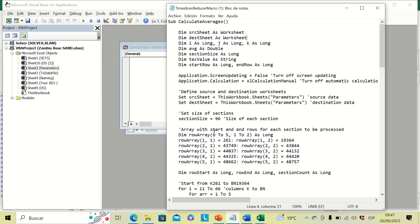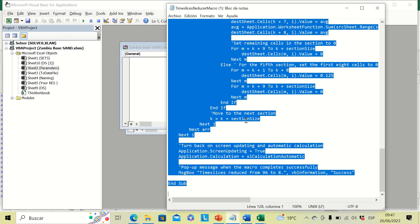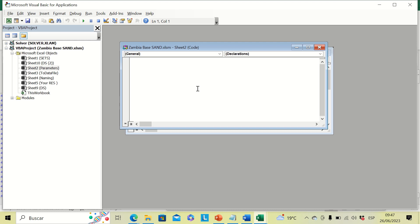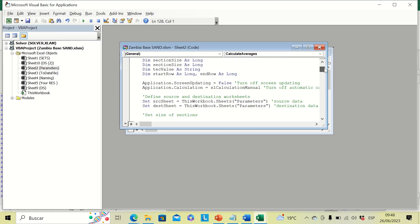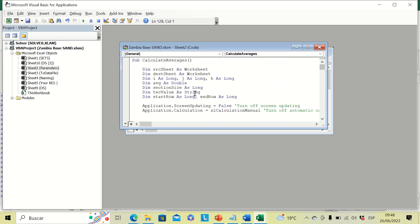So we go to our code in this Notepad file. We can select all, then copy, and finally paste it over here. Right now we have our code in our Excel file.